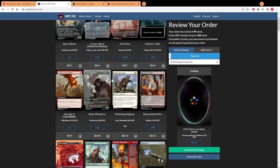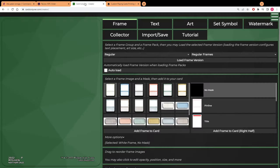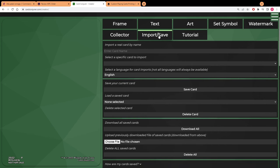If you have any cards that say, for instance, like this Bellowing Aegisaur that has no cool alters, this is where I'm going to take a little detour and show you how I make my own alters if I cannot for whatever reason find one because it's an underplayed card like this, or if I just want something that's a little more personalized.